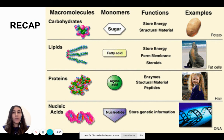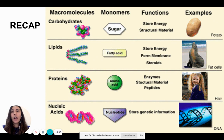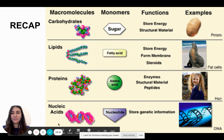Here's a quick visual recap of everything we've talked about today. That is it for today's lesson. Thank you.